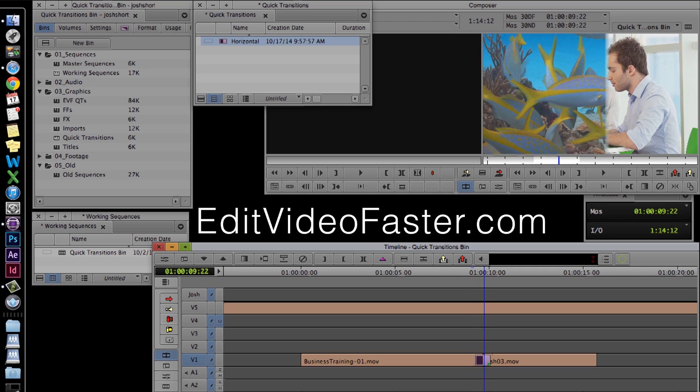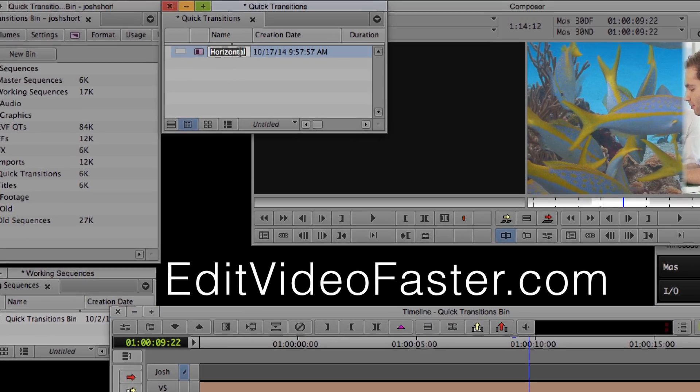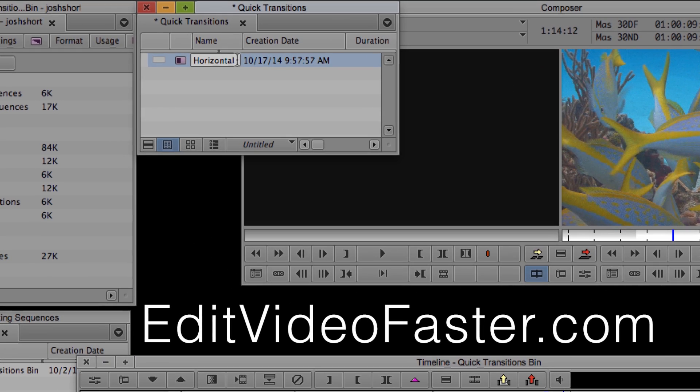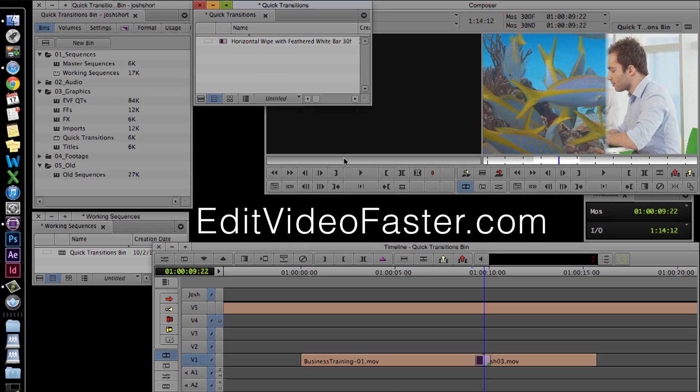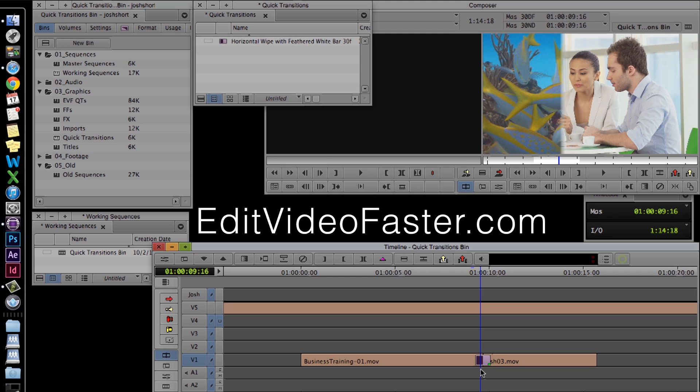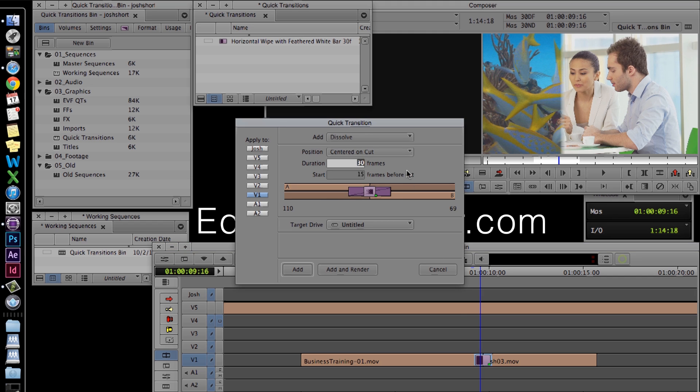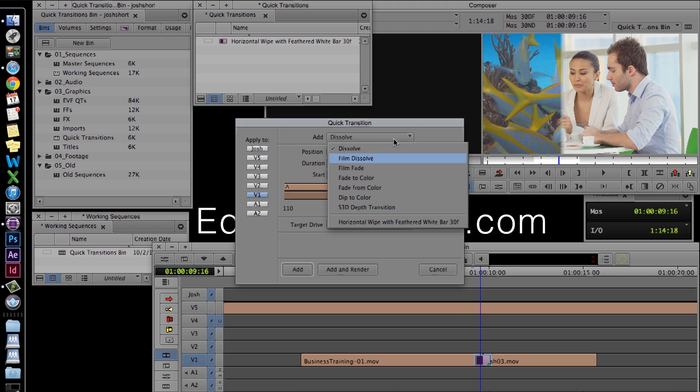Let's give it a more descriptive name so we can tell what it is when we open up the quick transition box. There it is.